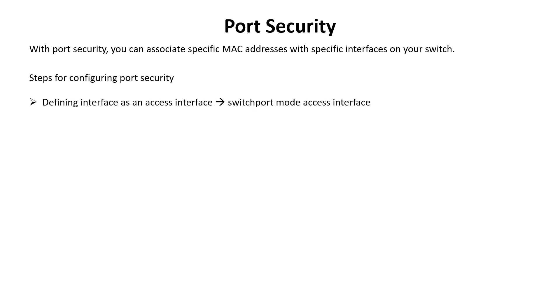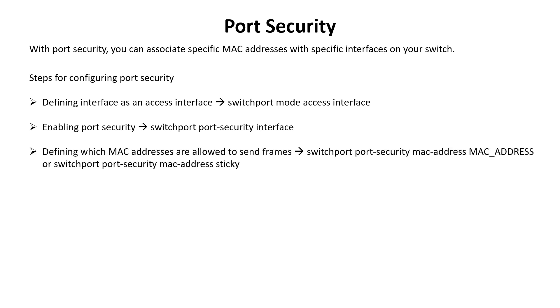Following are the steps to configure Port Security. First, define the interface as an access interface using the switchport mode access interface subcommand. Second, enable port security using the switchport port-security interface subcommand. Next, define which MAC addresses are allowed using the switchport port-security mac-address interface subcommand, or use the switchport port-security mac-address sticky subcommand. This sticky keyword instructs the switch to dynamically learn the MAC address of the currently connected host.